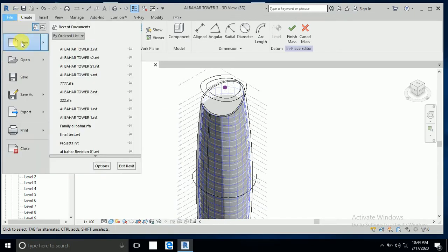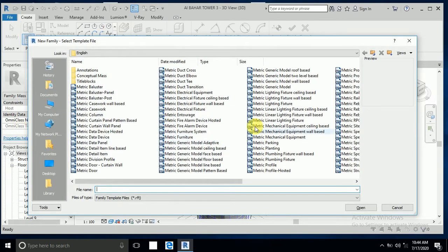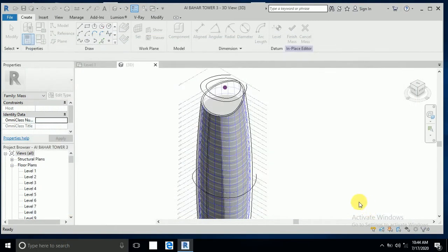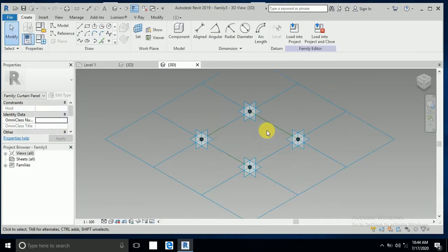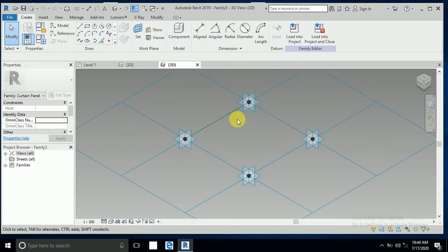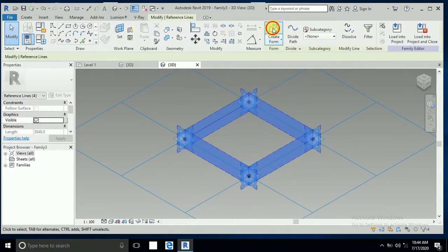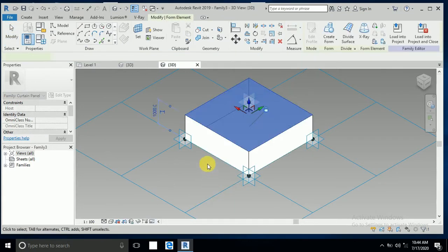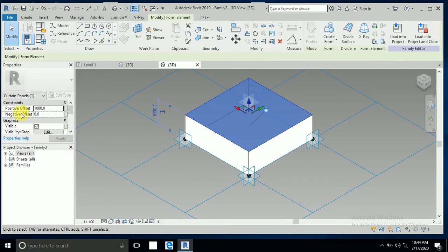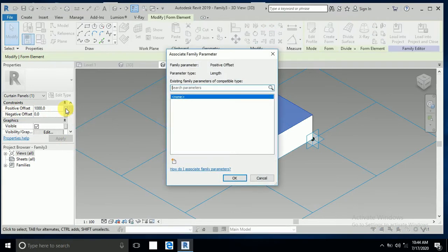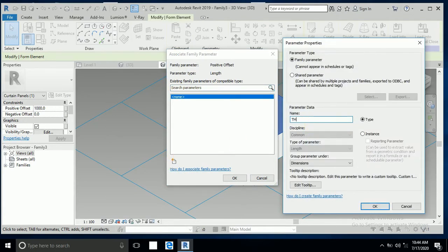I go to File, New, New Family, and select Metric Generic Model Pattern Base, then open. I create a form and write a positive offset. I click on this and click the new parameter, and I write here 'thickness'.